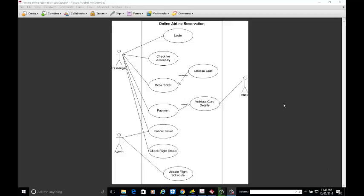Hi friends, today we are going to develop the use case diagram for the online airline reservation system. In this, we are having passenger, admin, and bank as actors. We are having the use cases: login, check for availability, book the ticket, payment, cancel ticket, check flight status, update flight schedule, choose seat, and validate card details. These are the dependencies.